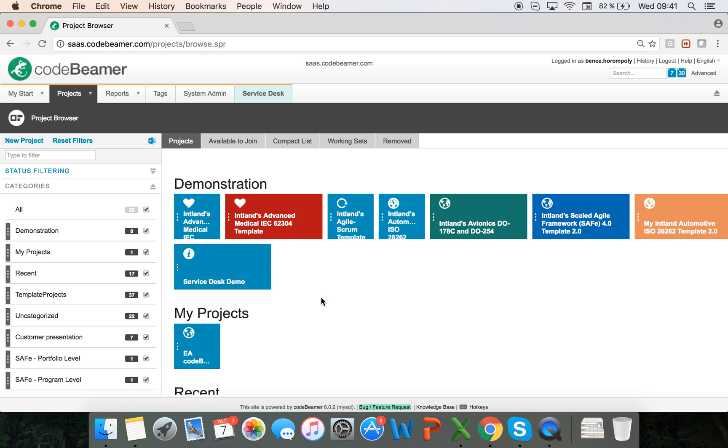Welcome to this video on project management in Codebeamer. In Codebeamer you can have an overview and manage several projects at the same time, and that is what I will be showing you right now.